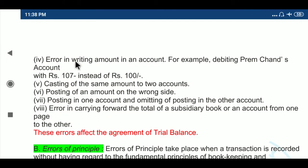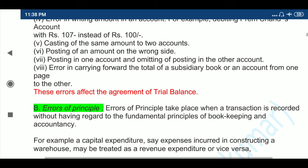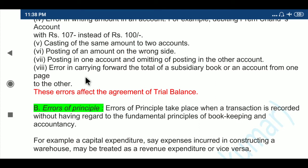Fourth: error in writing the amount in an account — for example, debiting Premchand's account with 107 rupees instead of 100 rupees. Fifth: totalling the same amount to two accounts. Sixth: posting of an amount on the wrong side. Seventh: posting in one account and omitting posting in the other account. Eighth: error in carrying forward the total of a subsidiary book or an account from one page to the other. These errors affect the agreement of the trial balance.